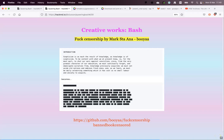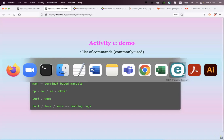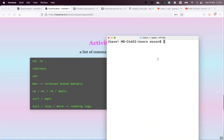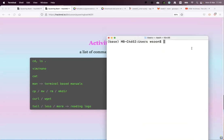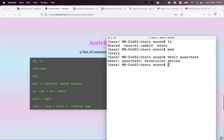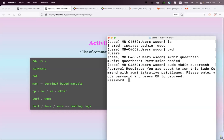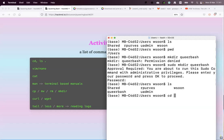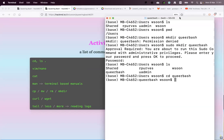Let's open the terminal — with a white background. Some basic commands to navigate our system: 'ls' to see directories in the current location, 'pwd' (print working directory) to see where we are, 'mkdir' to make a directory — let's make a directory called 'queer-bash', then enter it with 'cd'.